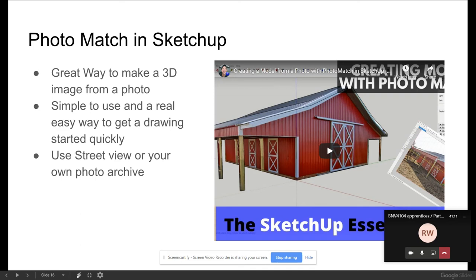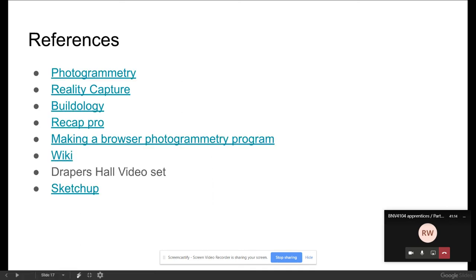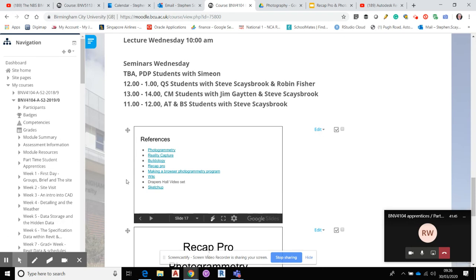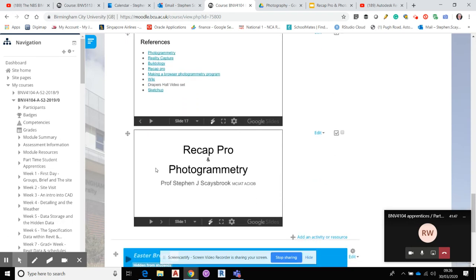I've put some links up about photogrammetry, reality capture, Buildology, ReCap Pro, and some very good resources. There's also the Draper's Hall video — I'll find the link and put it up so you can all see it, along with the SketchUp material.